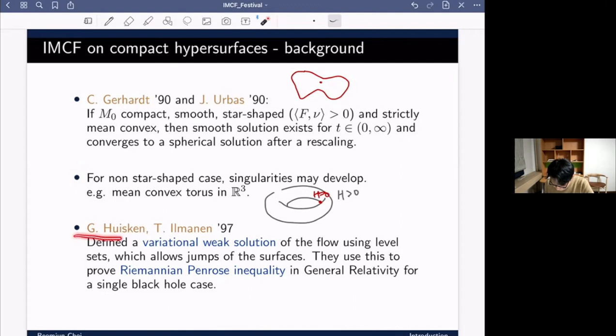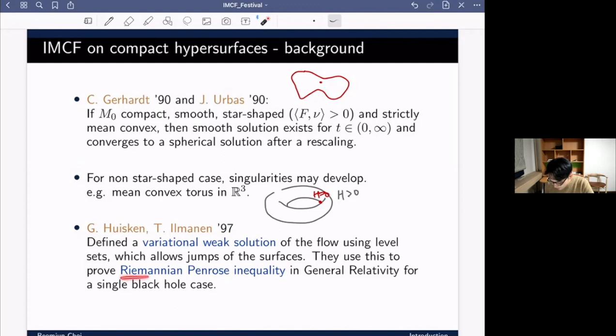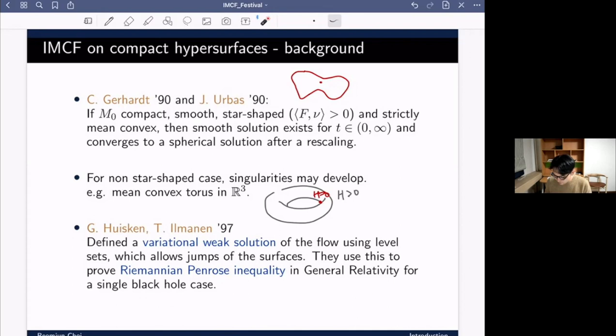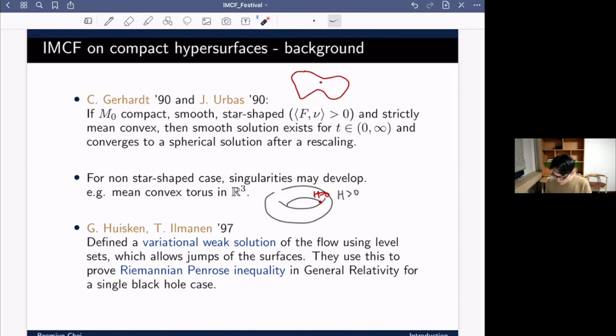Perhaps the most famous application of the inverse mean curvature flow is due to Huisken and Ilmanen. They defined a weak solution to this flow and proved the Riemannian Penrose inequality in general relativity. This inequality states that the mass of a gravitational system has a lower bound given by the area of a black hole. The proof uses the inverse mean curvature flow, and this is one of the main topics I will discuss in more detail.